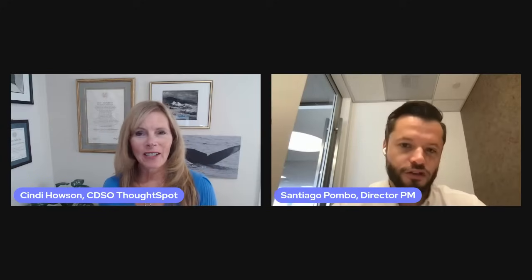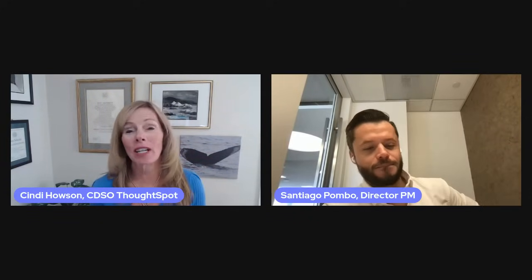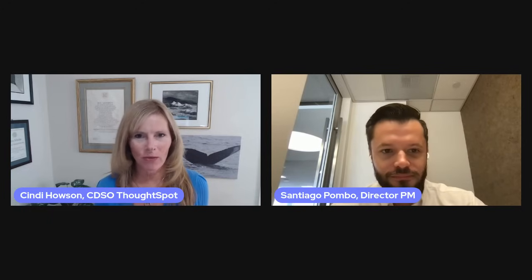Thank you, Santiago. I know that was a quick flyby. Don't take just our word for this.